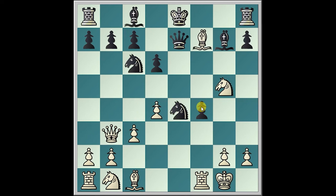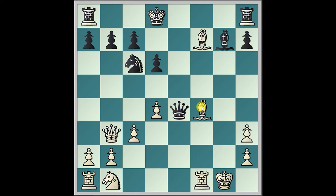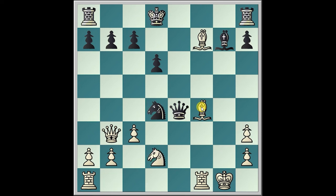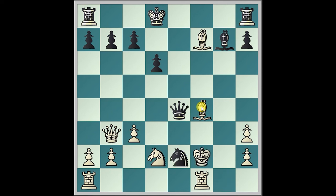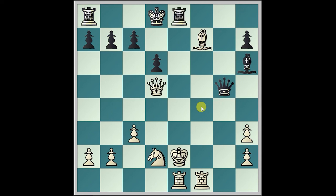Bishop takes, King d8, Knight takes, Queen takes, Bishop takes e4, Bishop h3, g takes h3, Knight takes d4, Knight d2, Knight e2, King f2, Queen takes f4, King takes e2, Queen g5, Rook ae1, Bishop h6, Queen d5, Rook e8, King d1, and Black resigns.